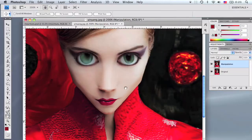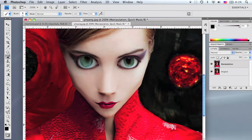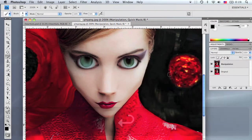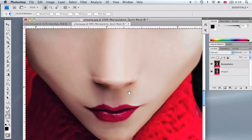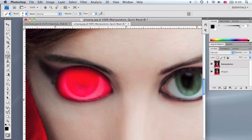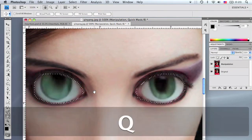Go into quick mask mode by pressing Q, then grab the brush tool by pressing B or select it on the toolbar. Make sure the foreground color is black and the manipulation layer is selected, and fill in both eyes — it's going to turn red. If you need help with quick mask mode, check my previous tutorial that goes in depth on the subject.